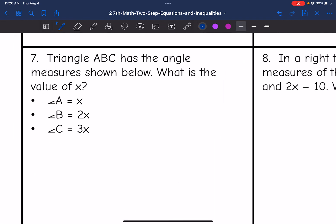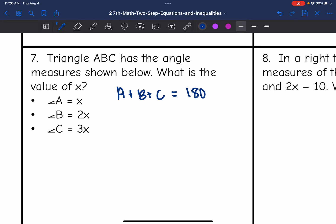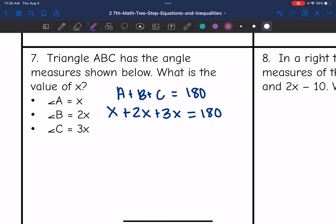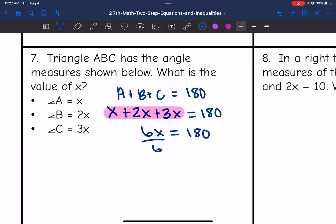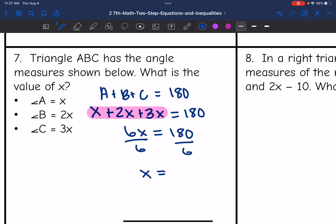Number 7 says triangle ABC has the measures shown below. What is the value of X? The three angles are A, B, and C. We add them together and set them equal to 180. Angle A is X, angle B is 2x, and angle C is 3x. Adding them: x plus 2x is 3x, and 3x plus 3x is 6x. So 6x equals 180, divide by 6, and X equals 30.